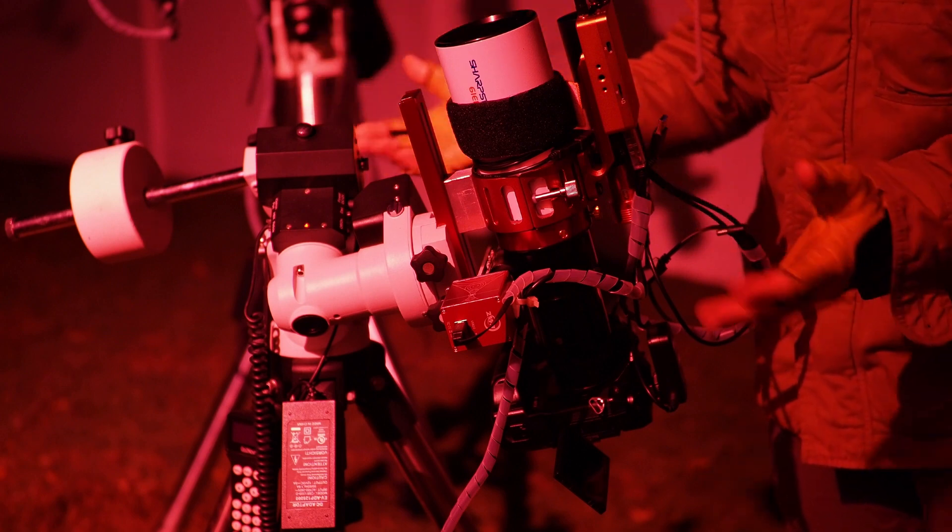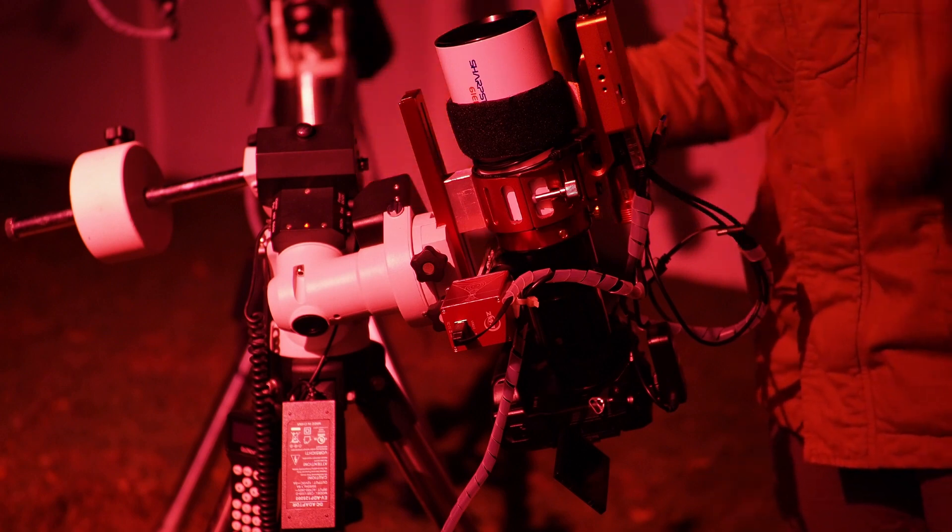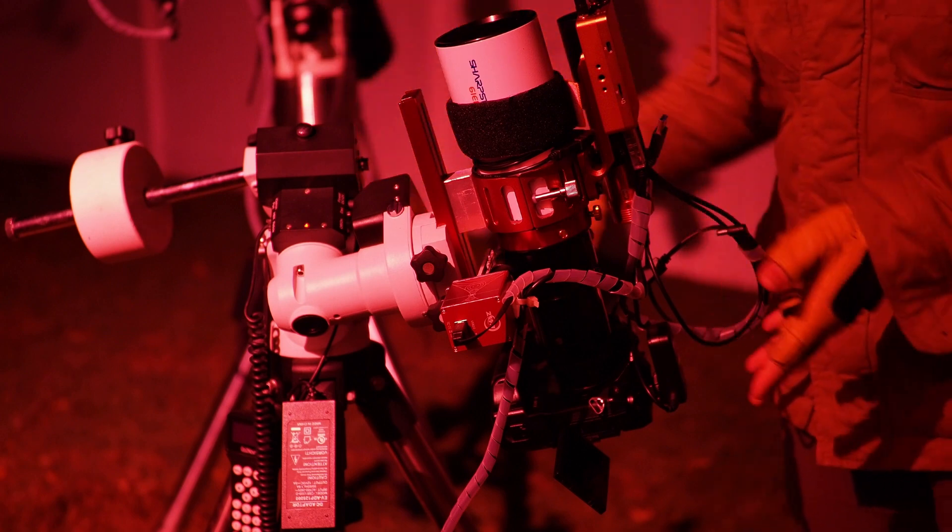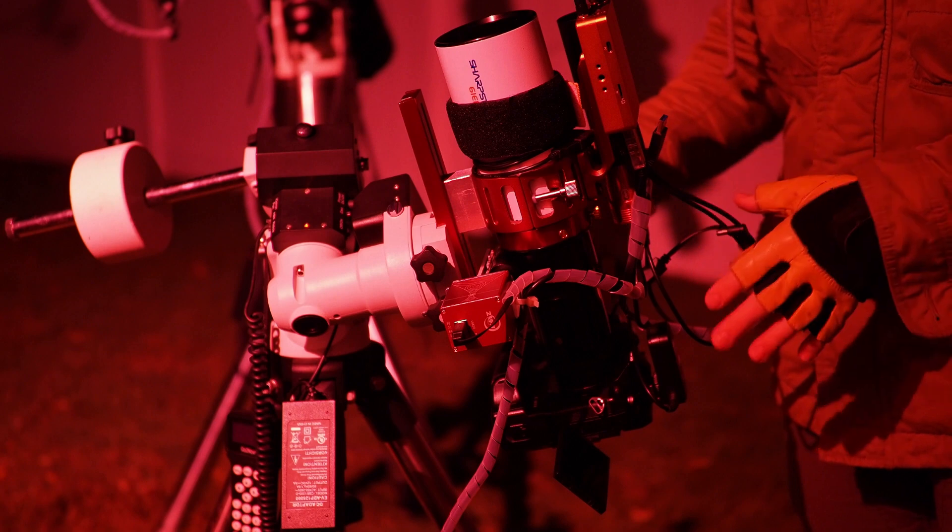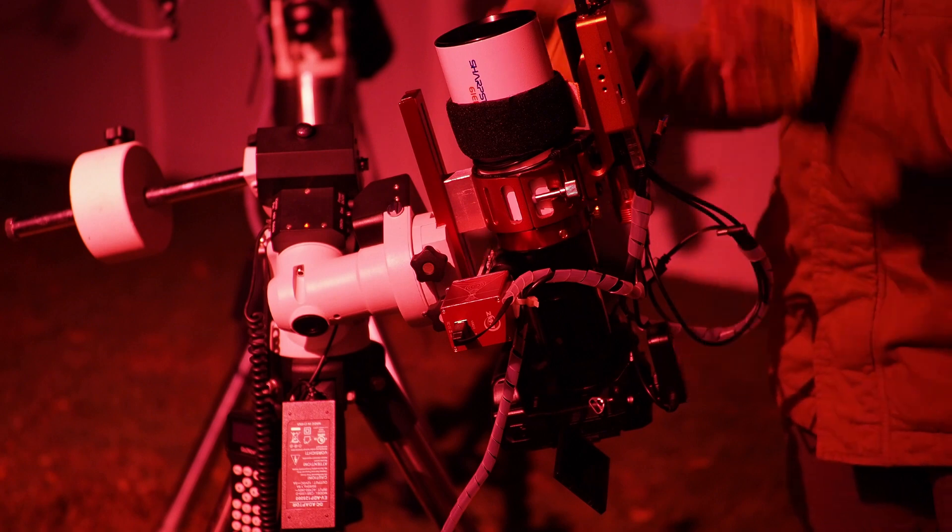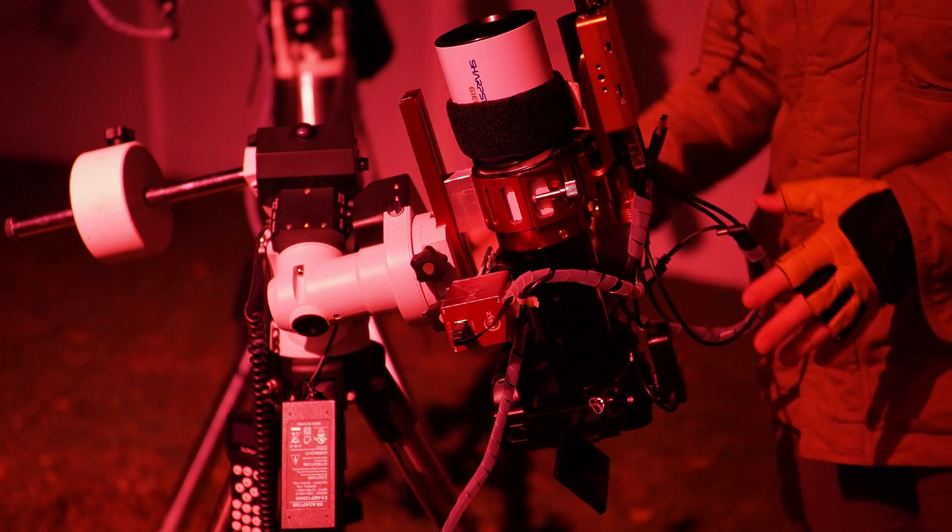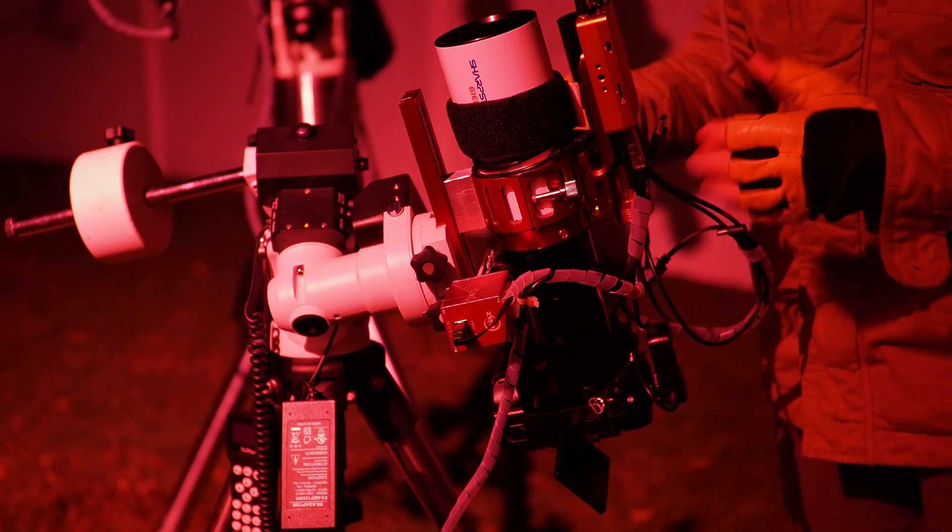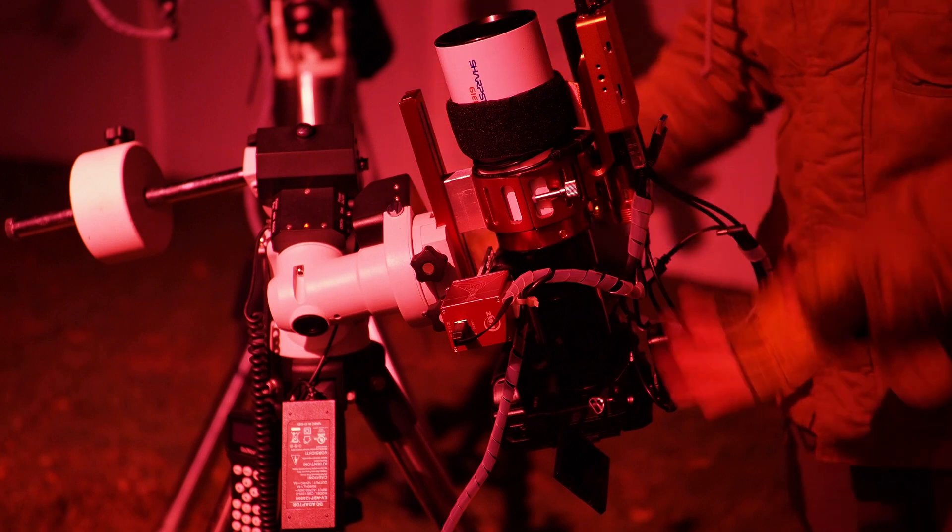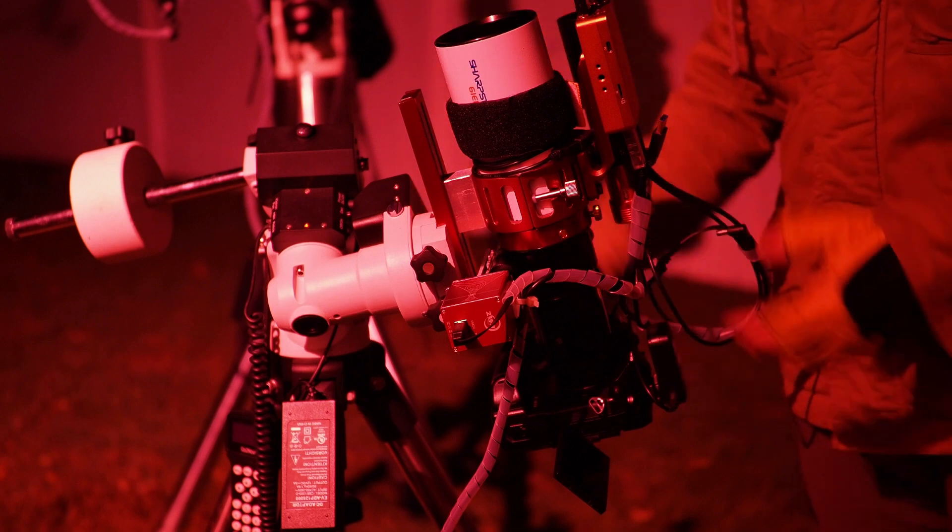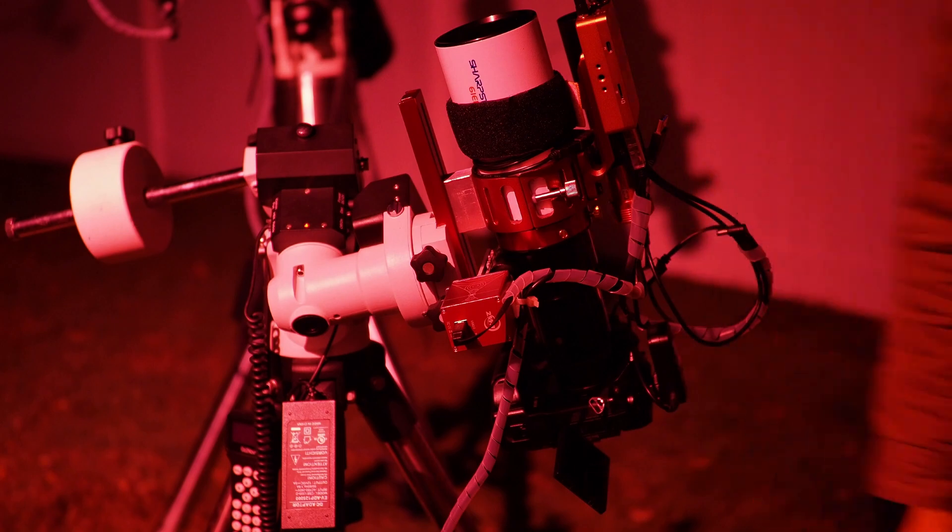For now it's a workaround, but this does work in getting a camera that's not designed to work with the ASI Air Plus simply because ZWO hasn't come out with the drivers for it yet.